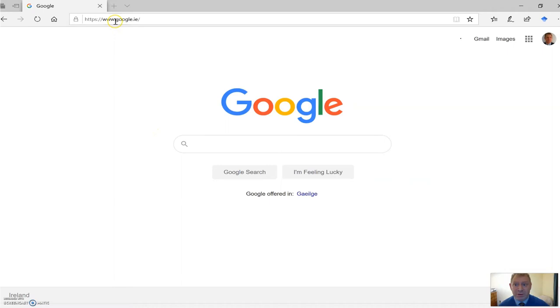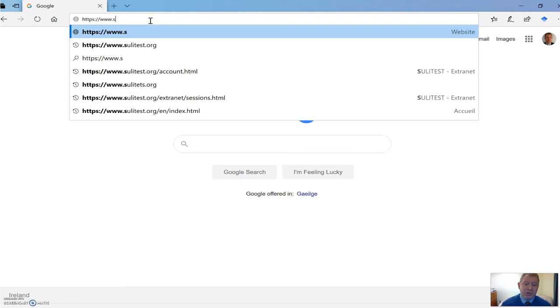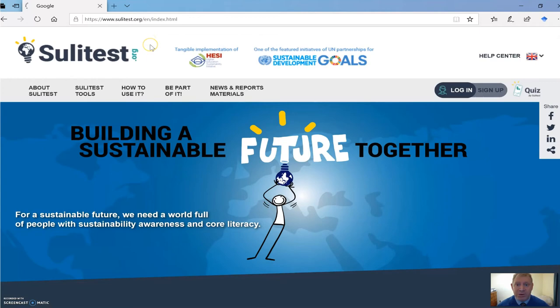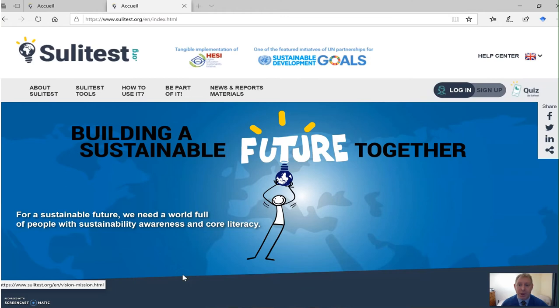So I'm going to go to the SuliTest homepage. You can do this by typing in the URL www.solitest.org. When you get to the homepage, you'll see a largely blue screen with the caption 'building a sustainable future together.' On the homepage, you will see a number of useful drop-down menus.